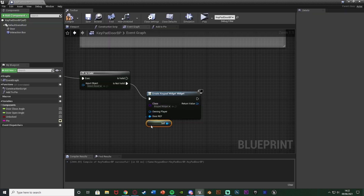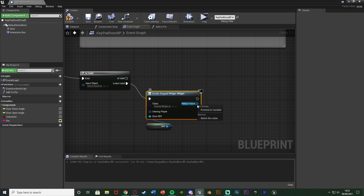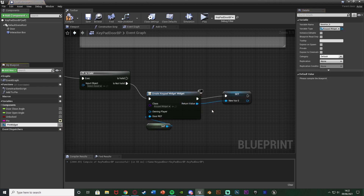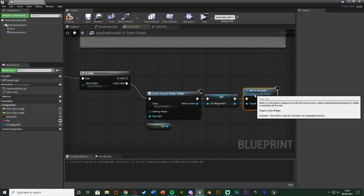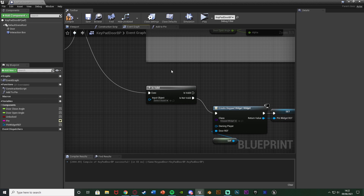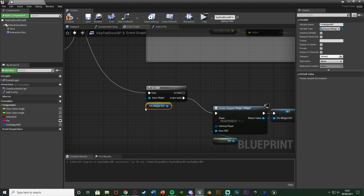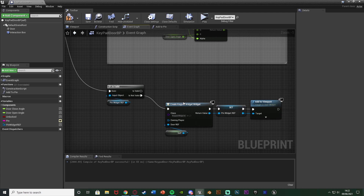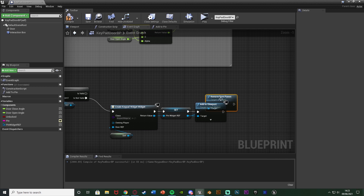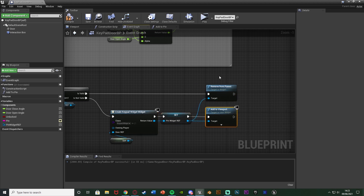Close the widget and go back to the door blueprint. Promote the create widget return value to a variable named 'pin widget ref', then add it to viewport. The input object for the is valid node is the pin widget ref. If we don't have it on screen we create it and add it; if we do have it on screen — is valid — we remove it from the parent. That lets the player toggle the widget on and off, for example to go look for clues. After remove from parent, set pin widget ref as empty so it becomes not valid again.